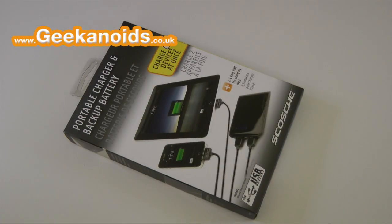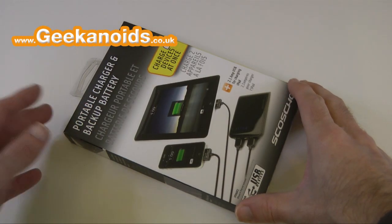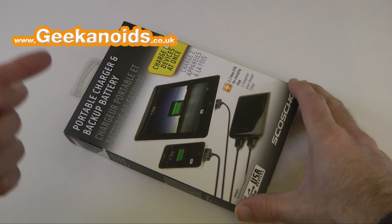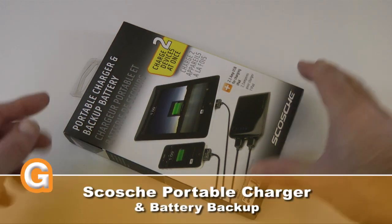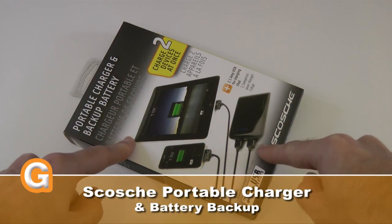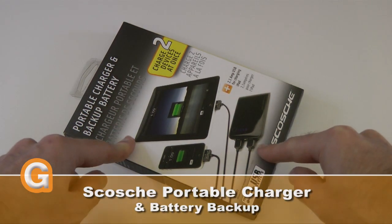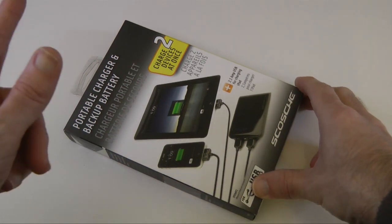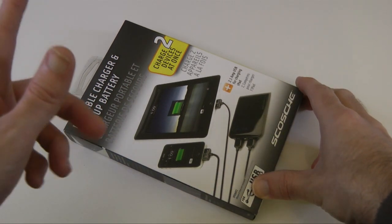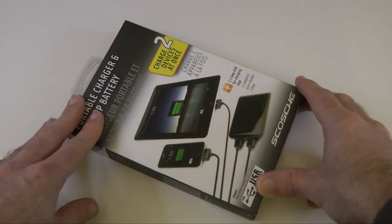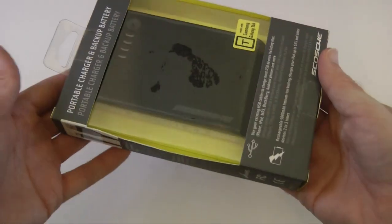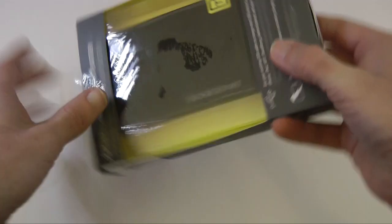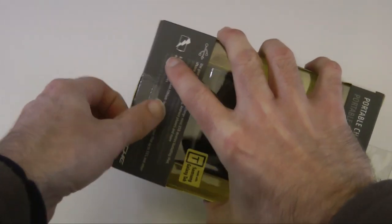Hi everyone, this is Dave from Geekanoids, and this is my review of the Scosche portable charger and battery backup. It actually charges two devices at the same time and it's also got a 2.1 amp USB socket on it for charging the iPad as well. This is how it's presented to you. Let's get inside this packaging.